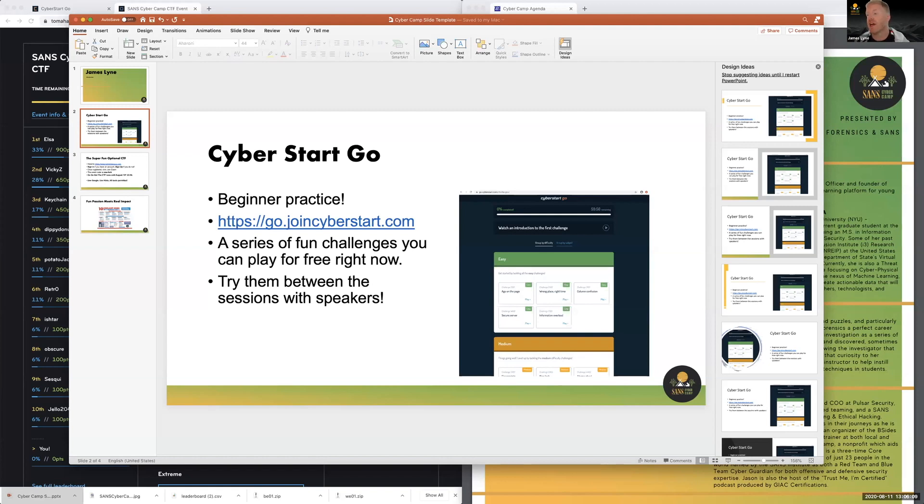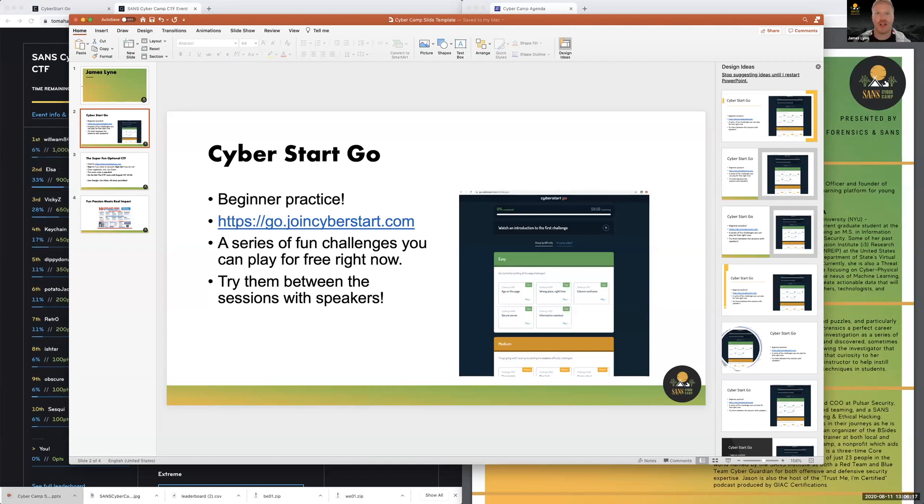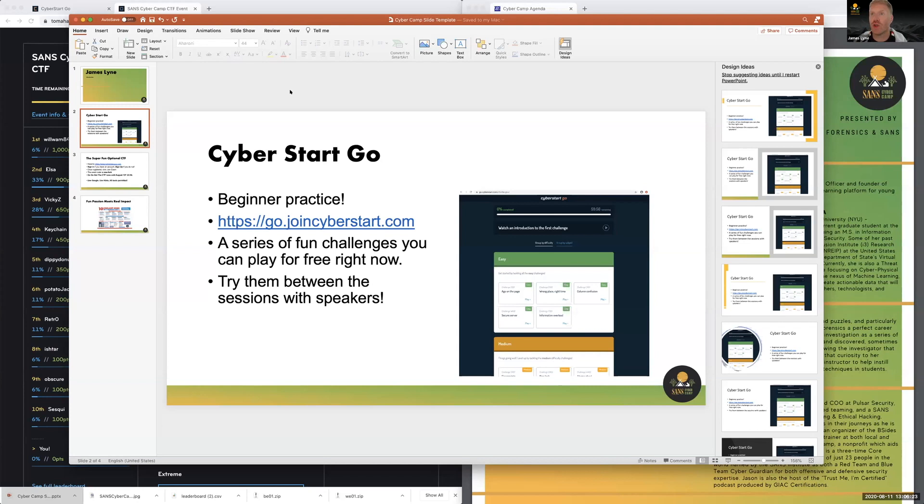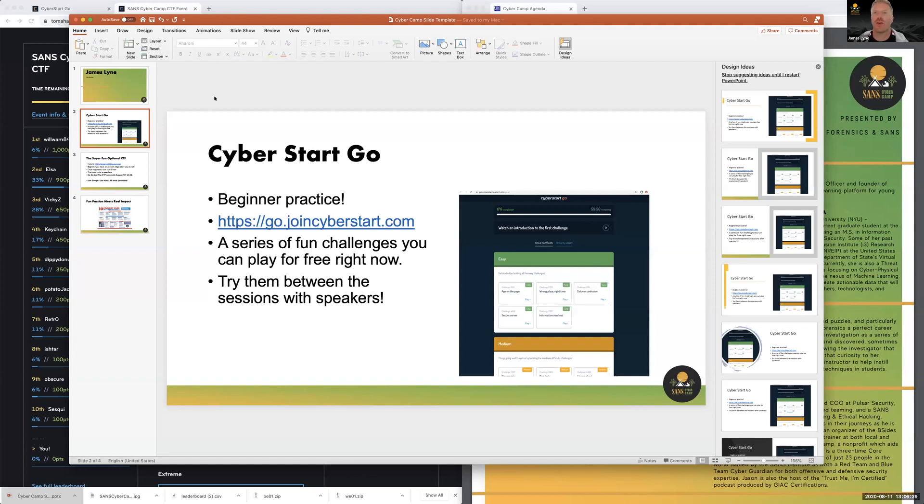You can step through, feel free to try them between sessions, work with each other if you want to. Use Google and other search engines shamelessly to try and progress as well. Once you exhaust those, or if you're feeling like a bit more of a challenge, we also have the Super Fun Optional CTF, marketing name to be patented obviously.